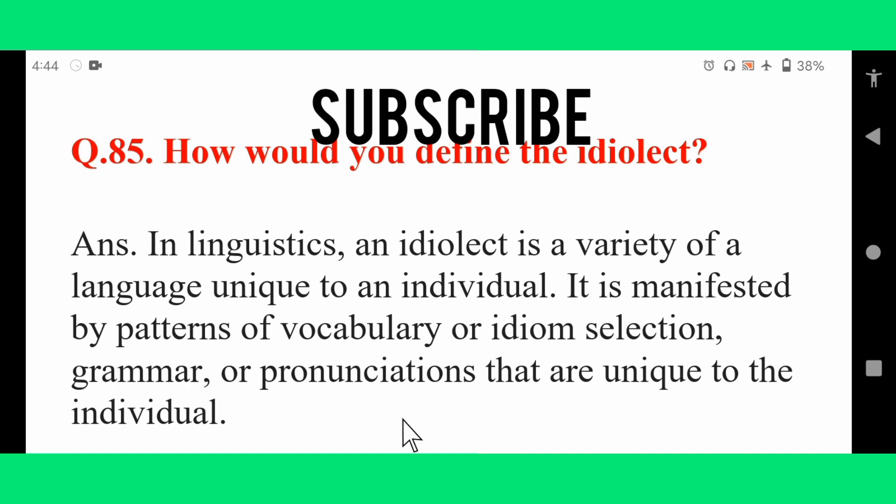How would you define the idiolect? In linguistics, an idiolect is a variety of a language unique to an individual. It is manifested by patterns of vocabulary or idiom selection, grammar, or pronunciations that are unique to the individual.